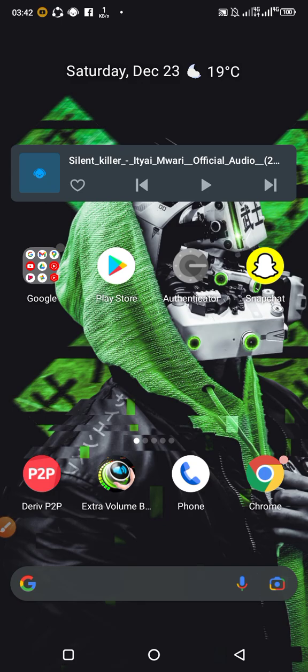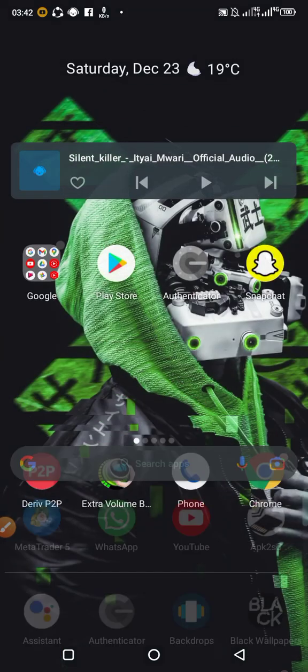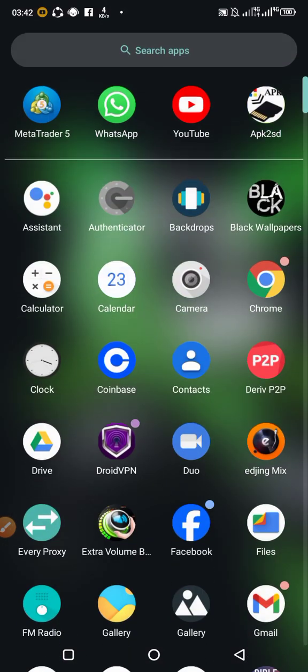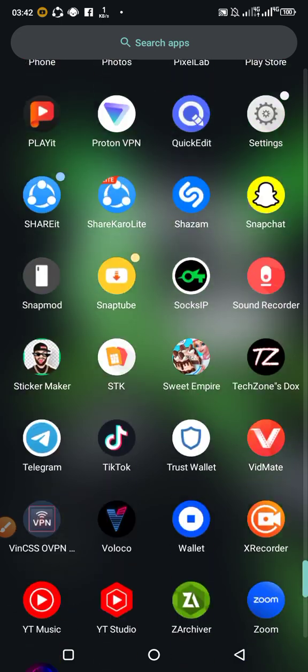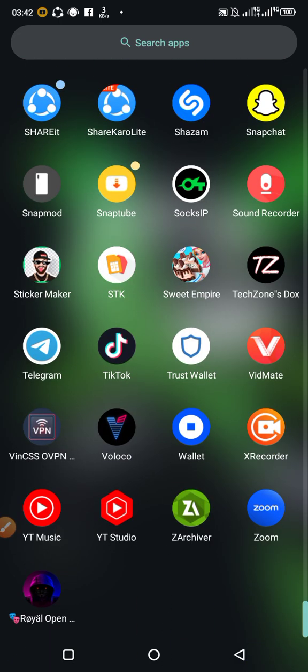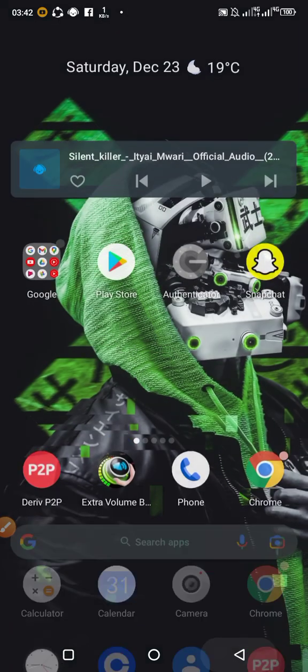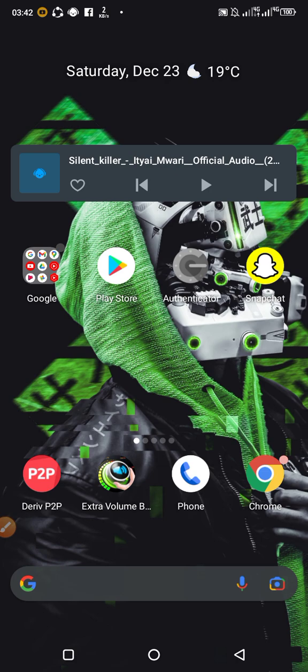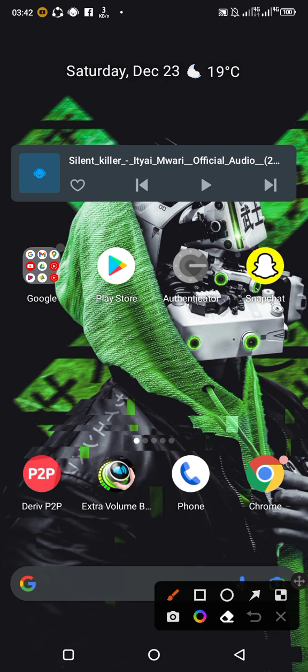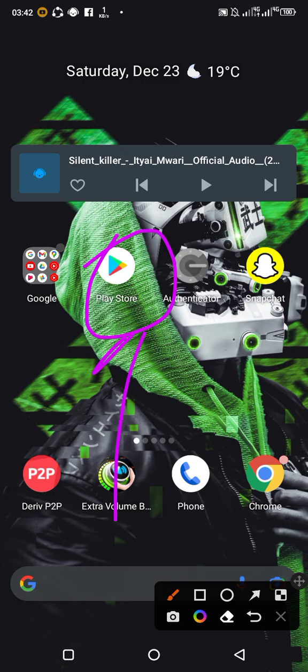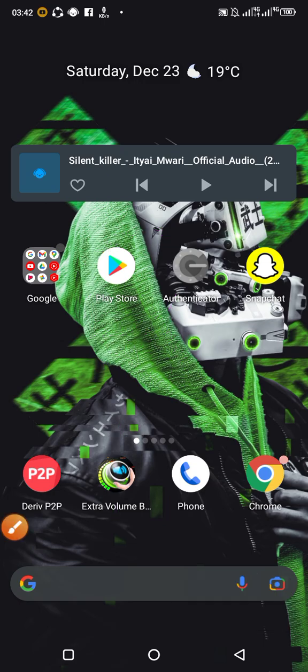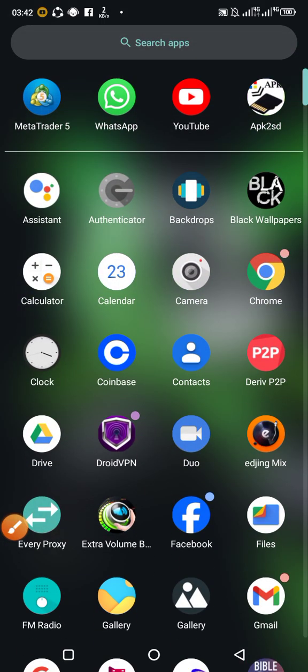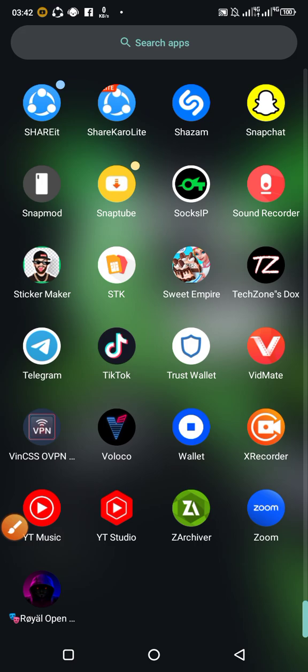This application is called Socks IP. You can get it from the Play Store. So as soon as you get to Play Store, you just download the application which is called Socks IP.